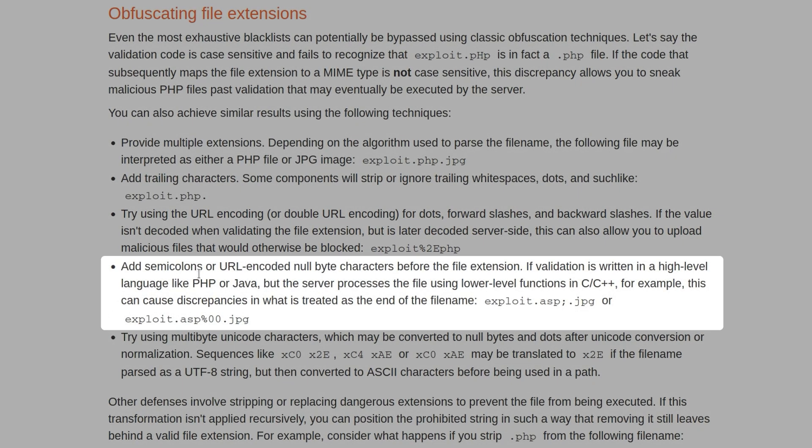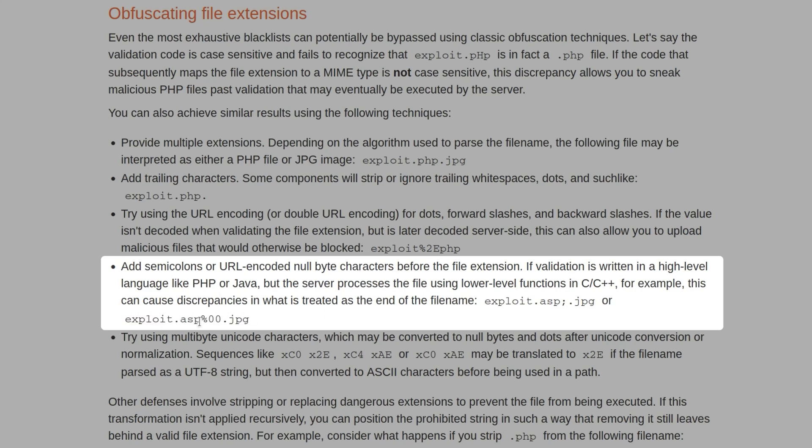We could also add some semicolons or URL encoded null bytes before the file extension. So we have an example here, let's say exploit.asp. So whenever it gets through to the first check, it sees that this isn't a .asp file because it's going to grab the last dot and then whatever comes after it. It says, okay, it's a JPEG file. It's safe.